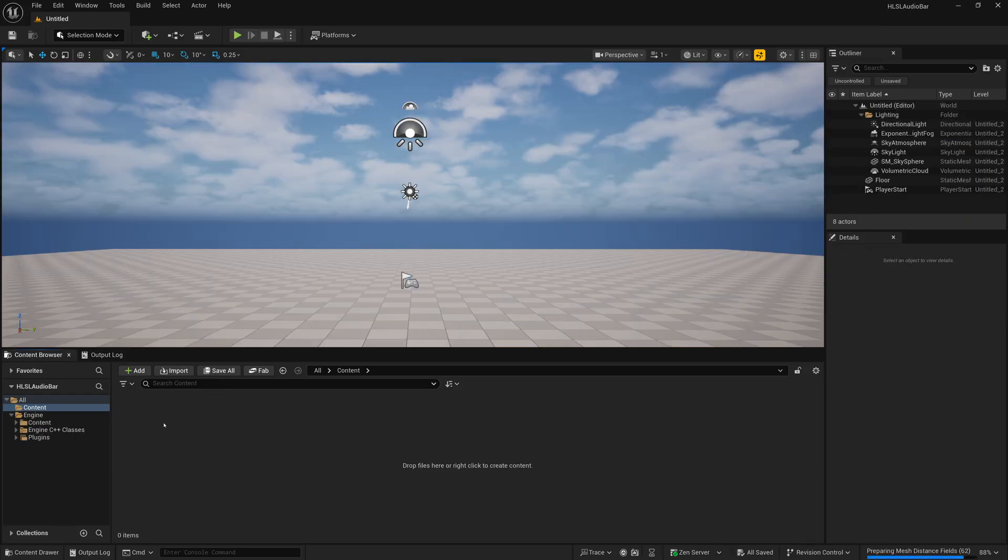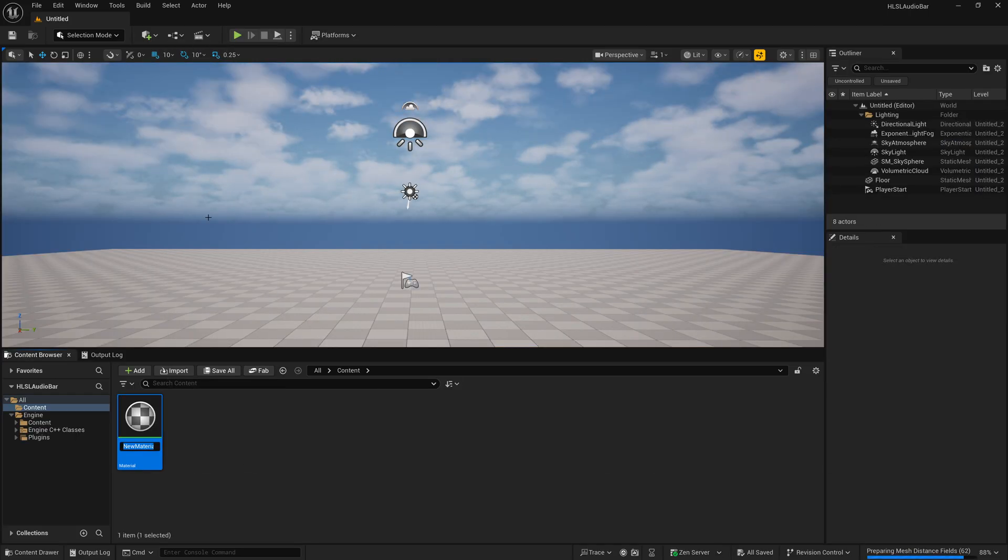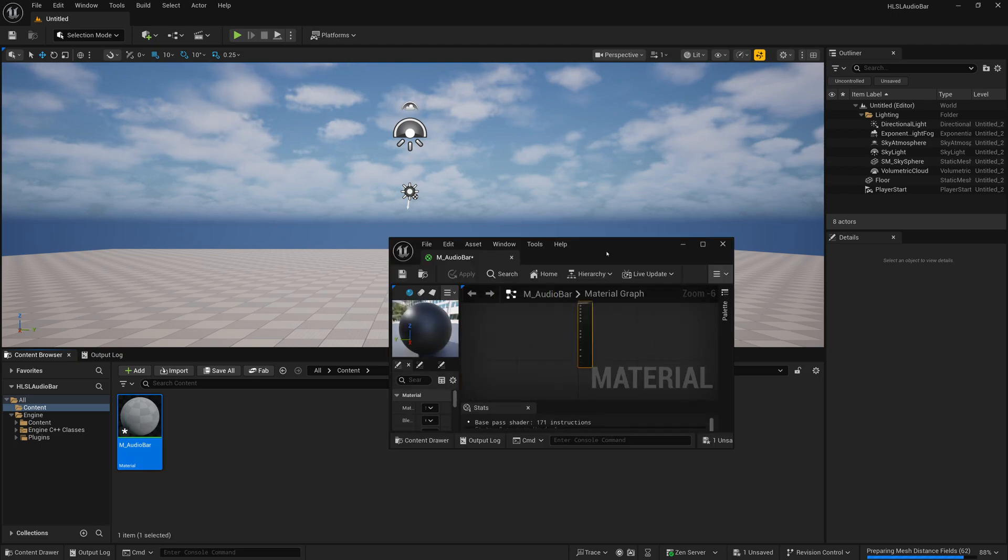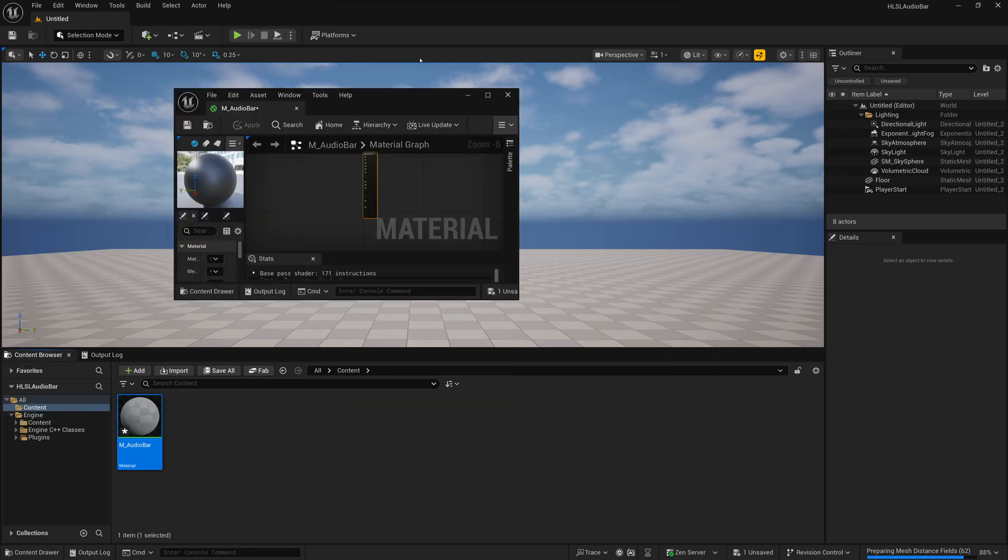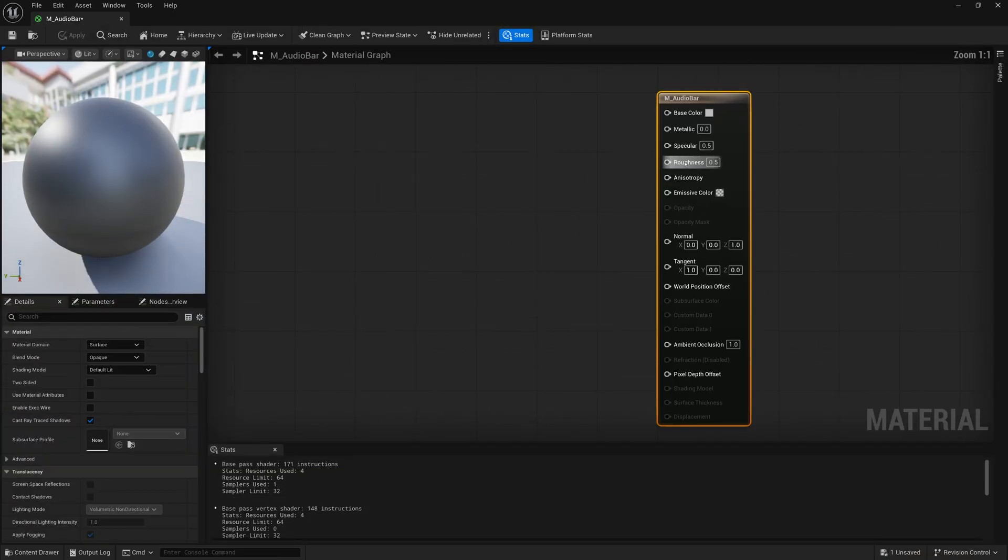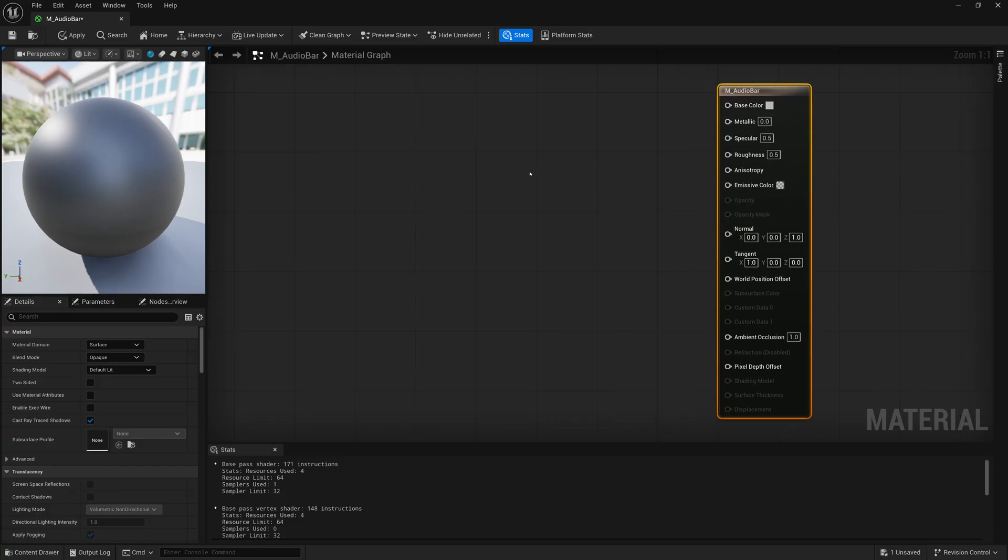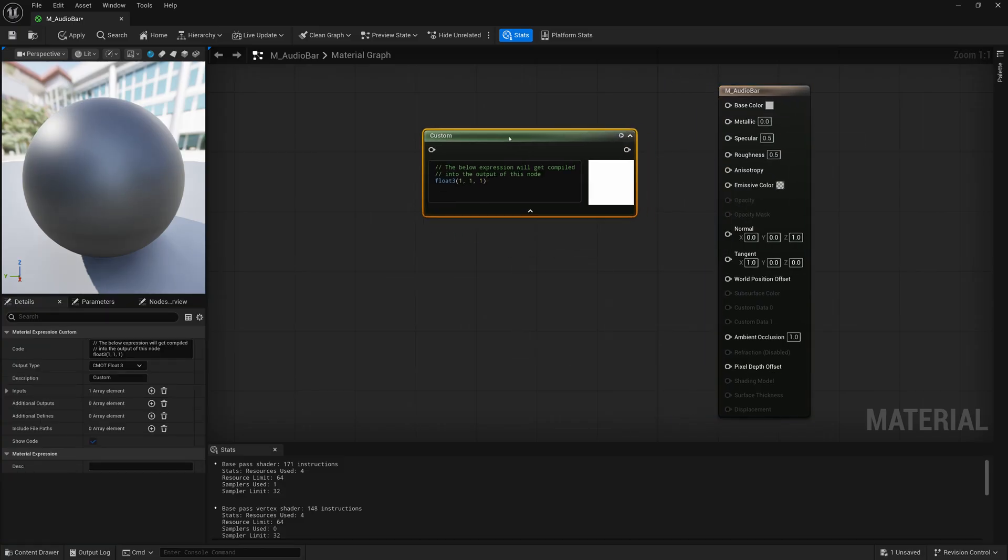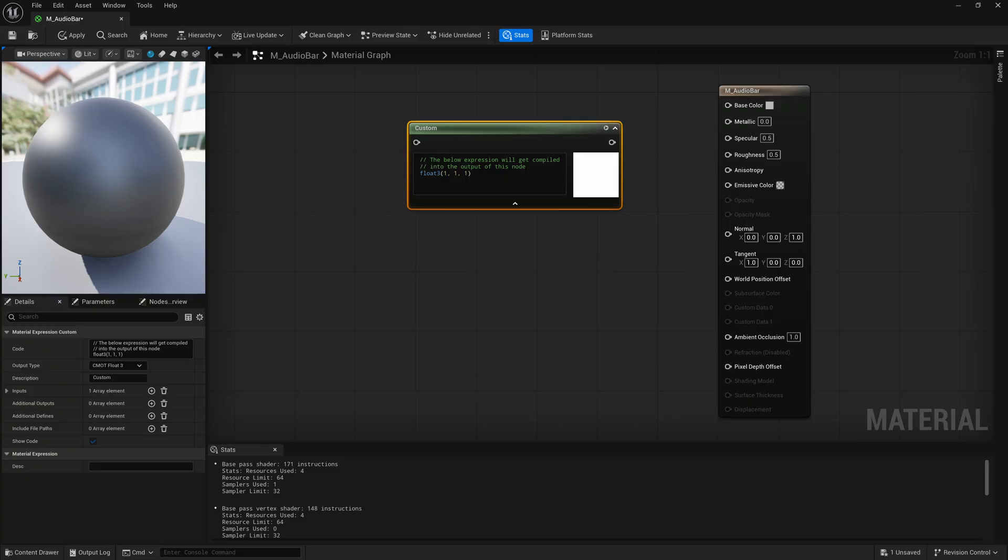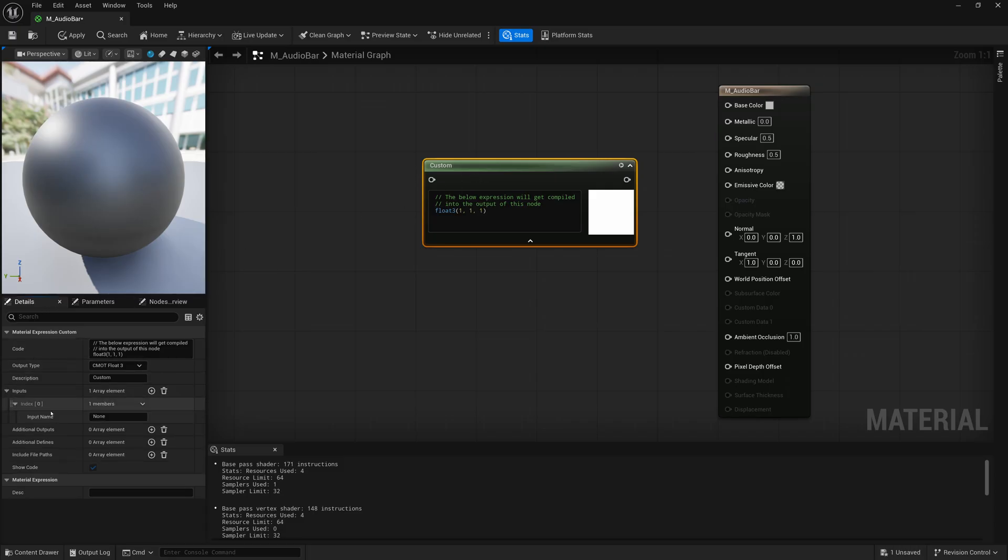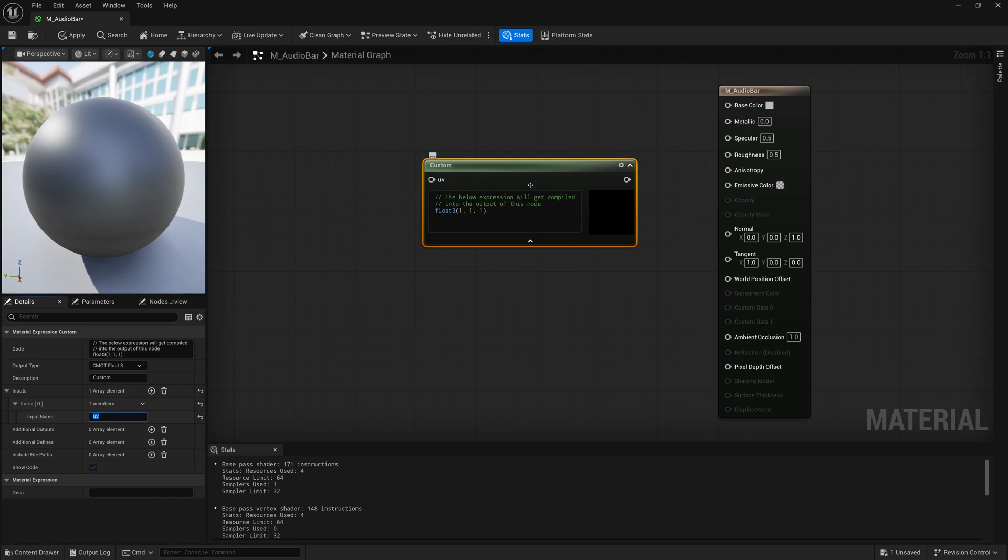We'll start with a brand new project and create a new material called M_audio_bar. We'll open this material and create a custom node where we can enter our HLSL code. Once we have the custom node created, we need to create a number of inputs for it. We'll go to details and add inputs. The first thing we're going to add is UV, so we can have UV coordinates that map the image or sound bar to UV coordinates on a model.